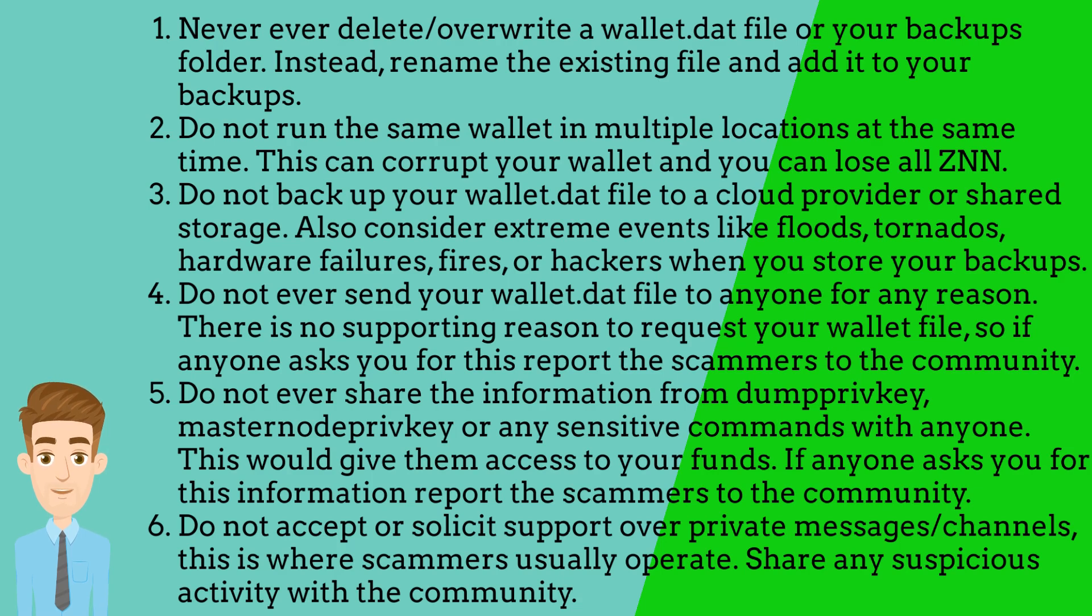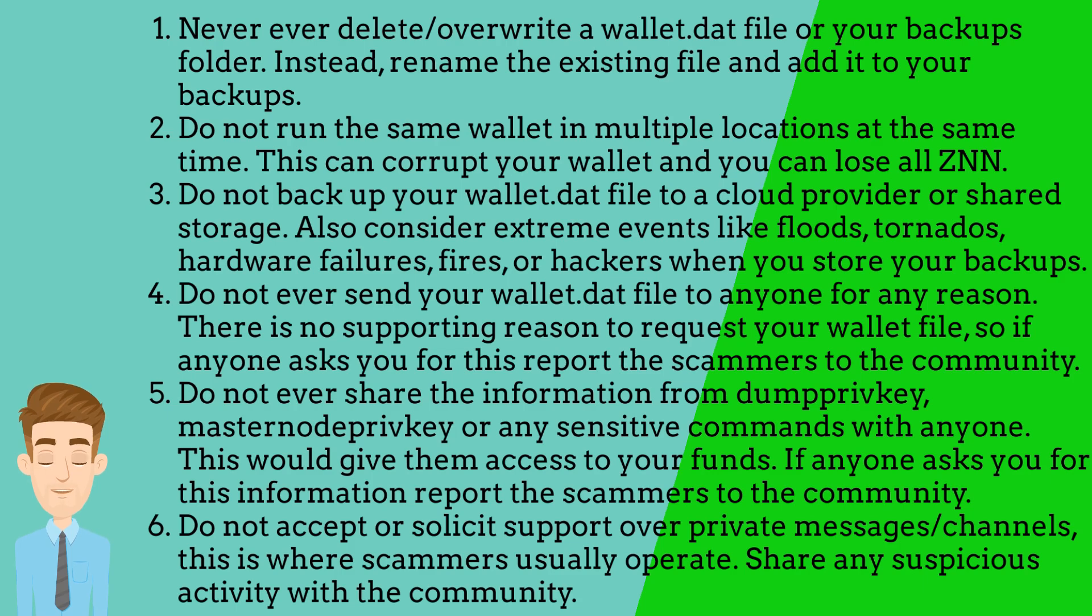Do not accept or solicit support over private messages or channels. This is where scammers usually operate. Share any suspicious activity with the community.